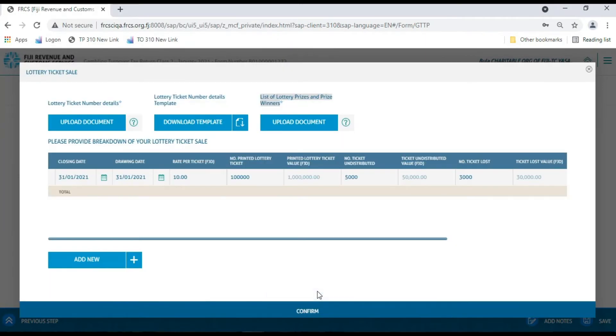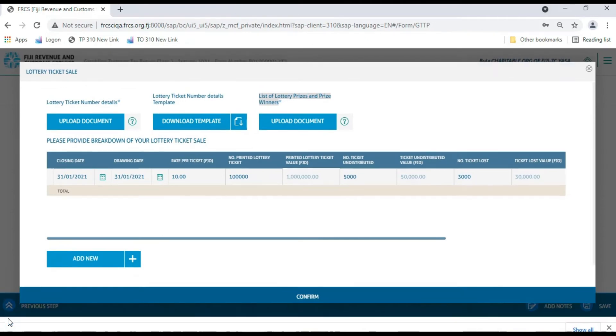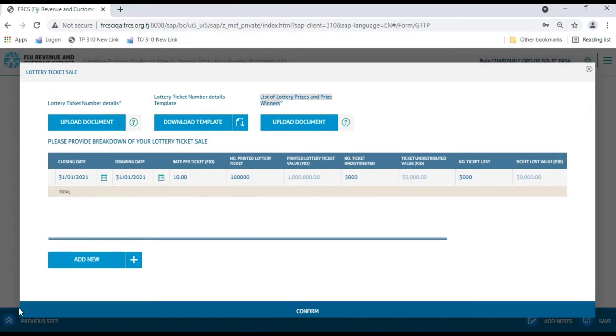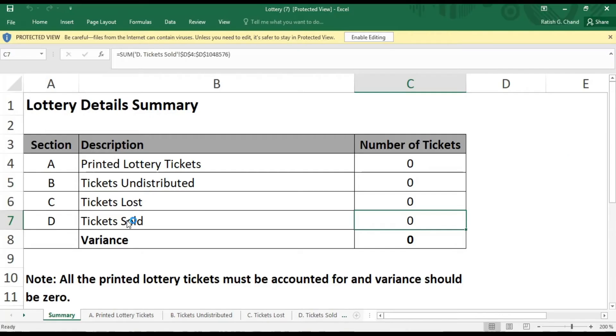The second option is to use the Excel template for the Lottery Ticket Number Details by clicking the Download Template button and enter the data in the Excel. Let's break down how you have to enter the data. If you look at the GTT Excel template, you will find five sheets.